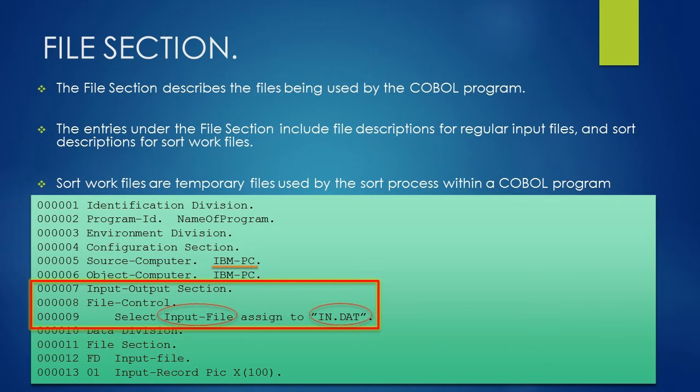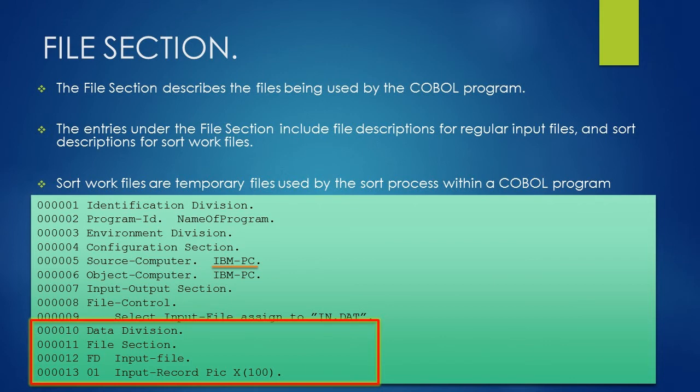After the select assign statement, the actual input file will be referred using the COBOL file name, that is input-file. Once the input file is assigned, we will write data division, that is the third division of COBOL program.